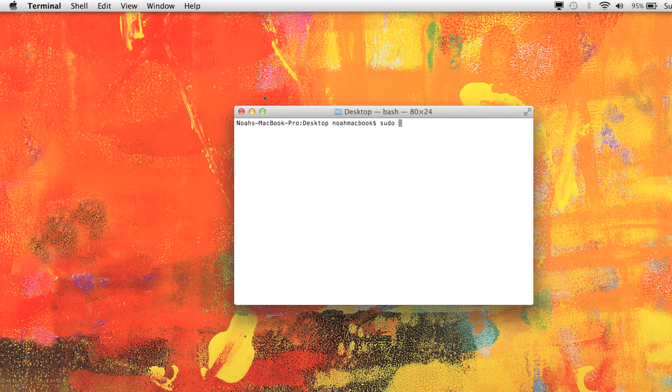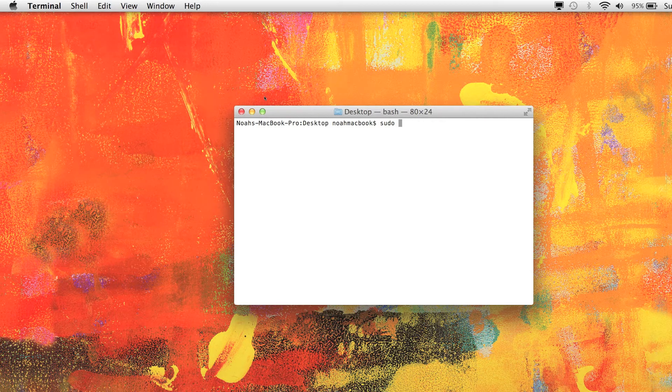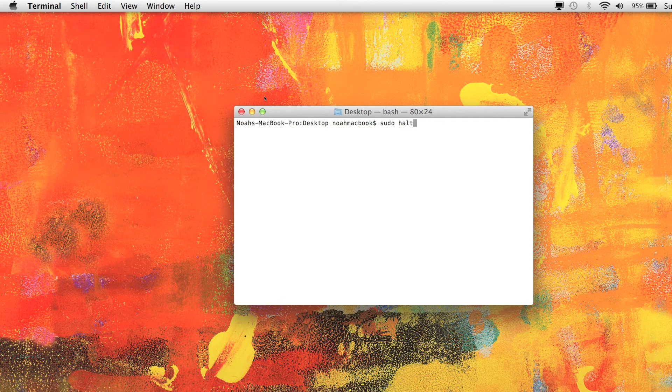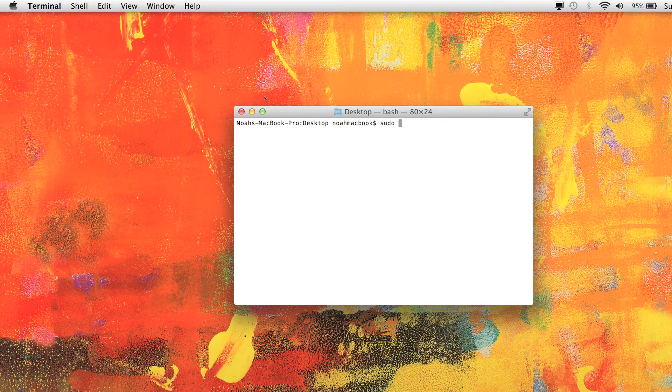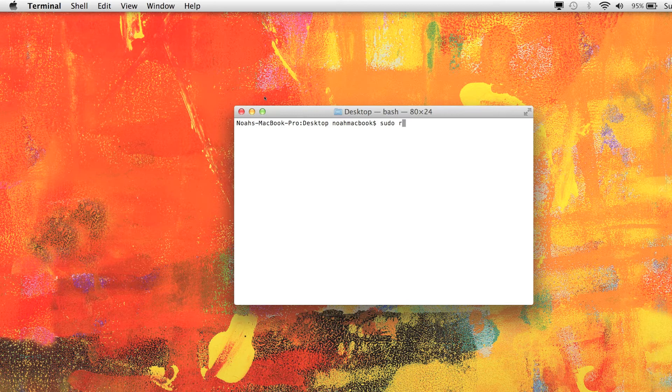Anyway, so sudo halt will shut down your computer. You hit enter and it will shut it down right now, done and dusted. But I'm not going to do it because I'm in the middle of making a video.